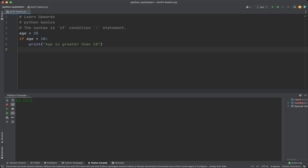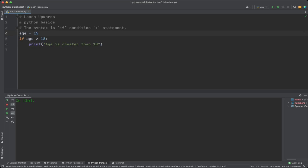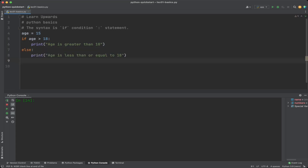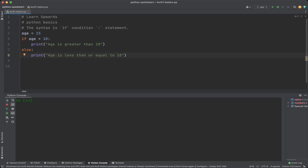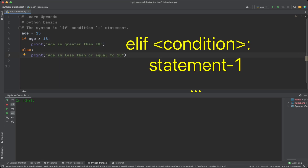In this example, the variable age is set to 25. The if statement checks if the value of age is greater than 18. Since 25 is greater than 18, the code inside the if statement will be executed and 'age is greater than 18' will be printed. If we want to run alternative code when the condition is not true, we use an else statement. If we change age to 15, the else block will be executed if age is not greater than 18.